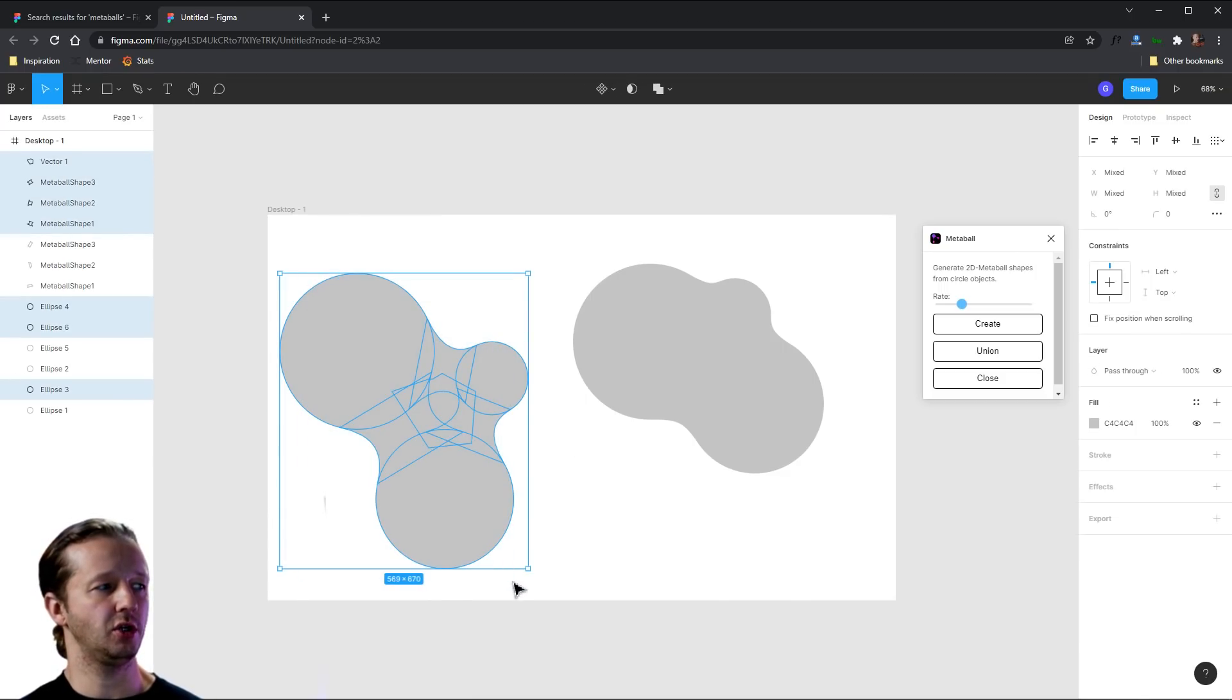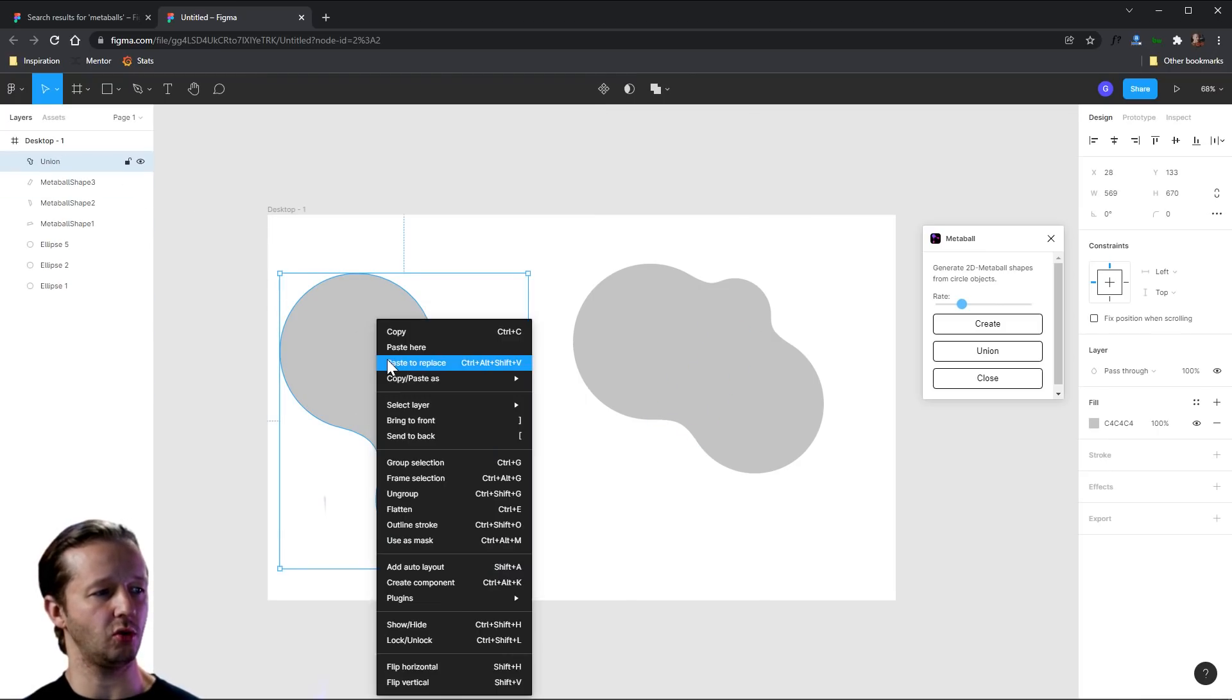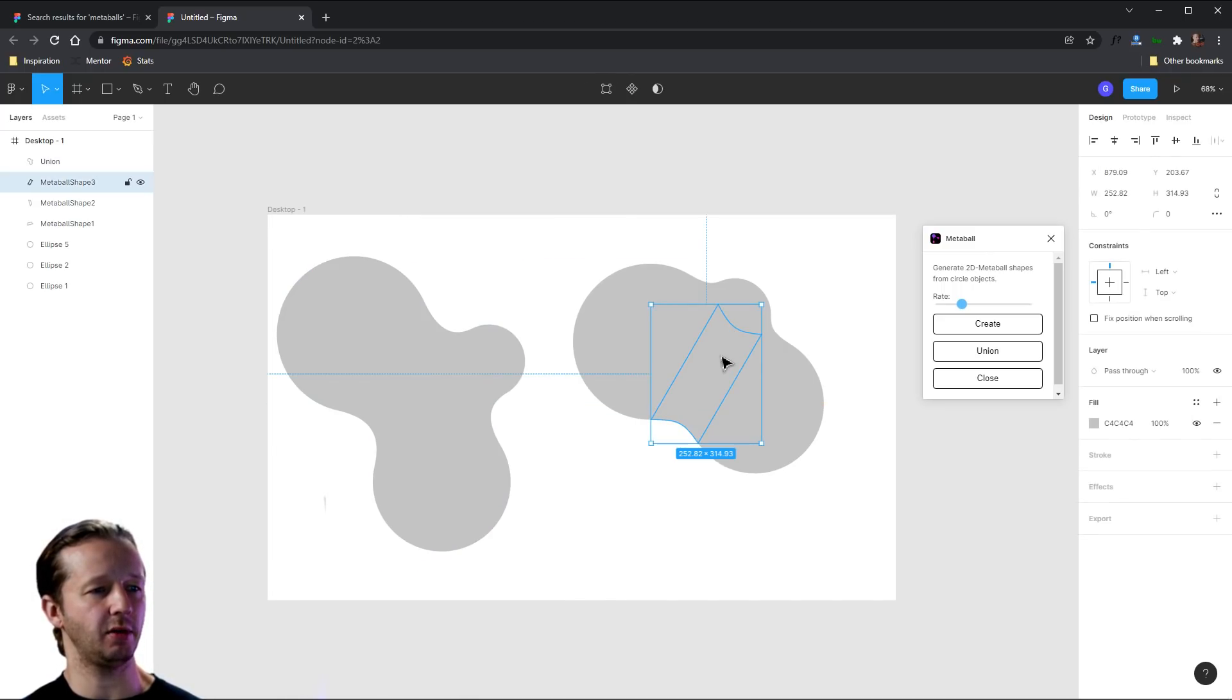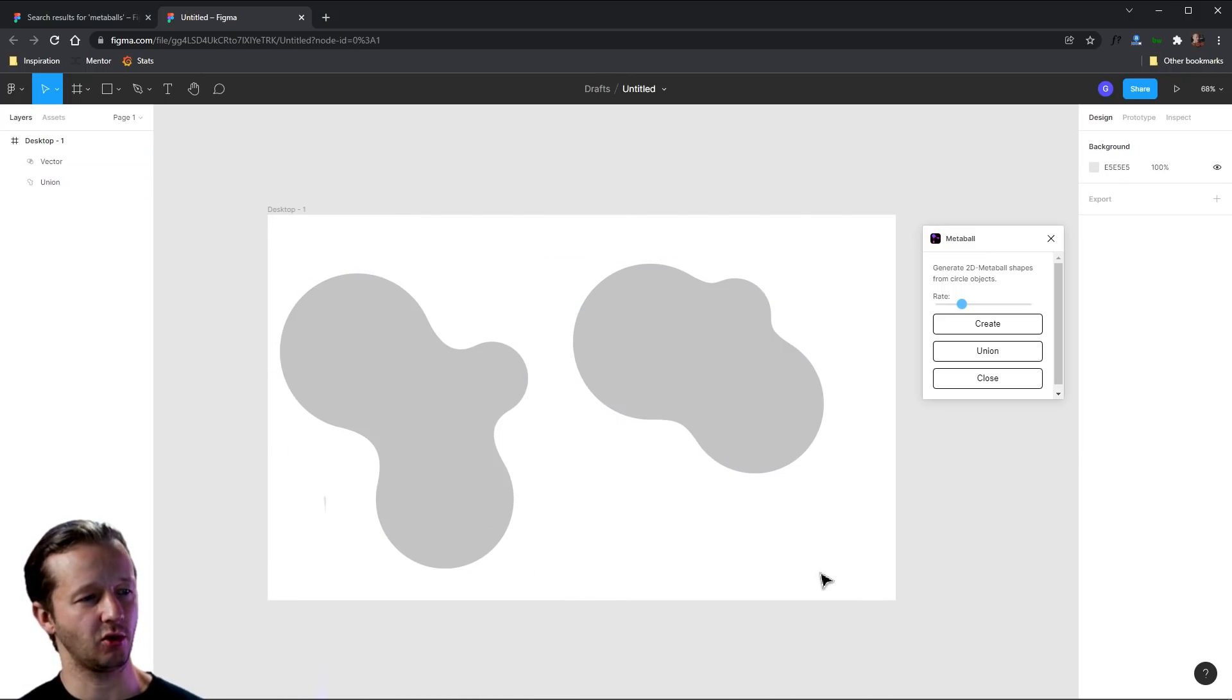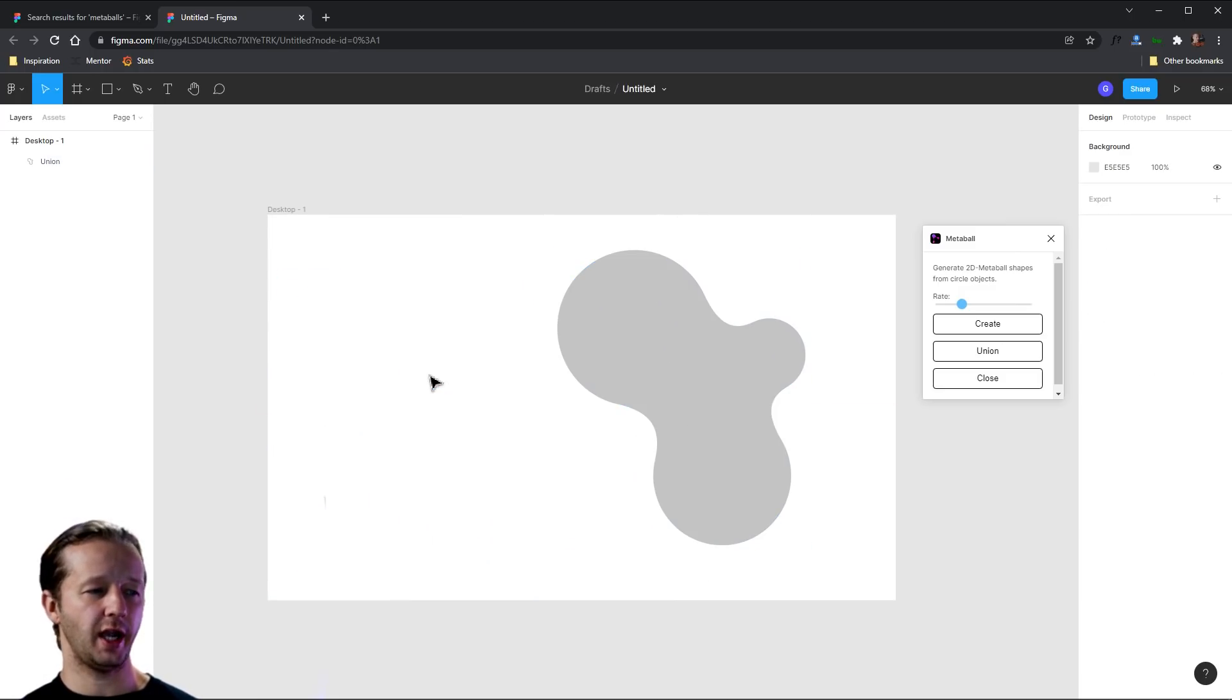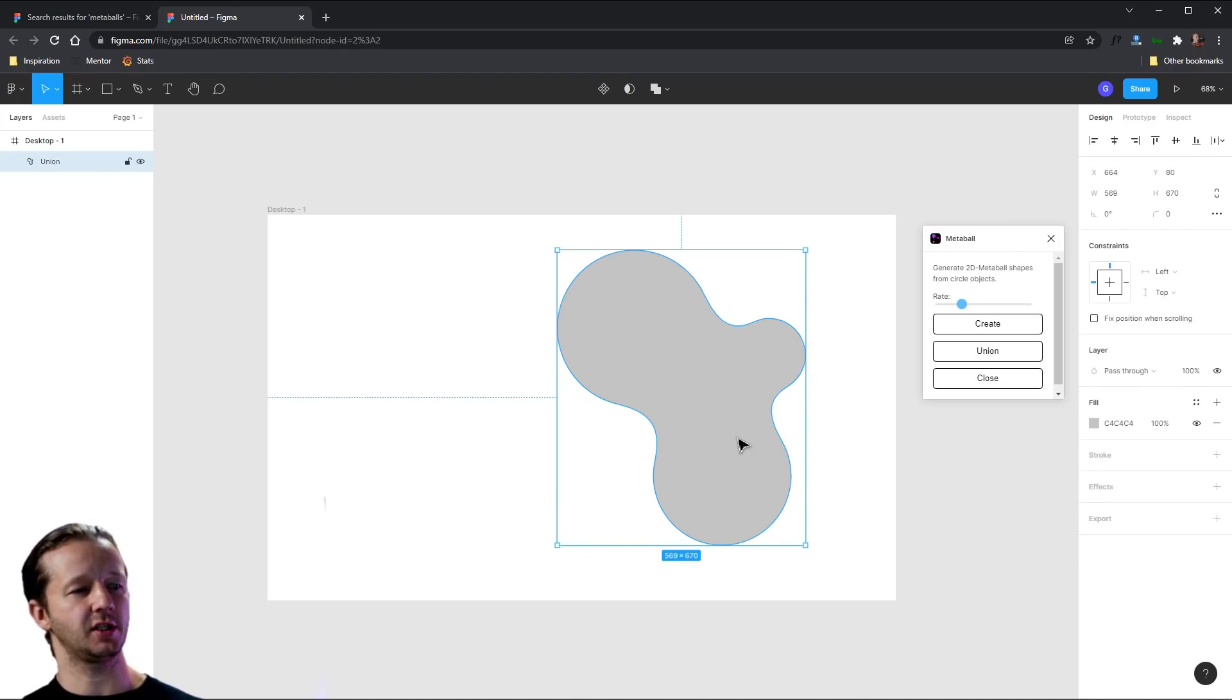And so then what we could do is we could take all these and then we could choose to union the selection, but also we right click, we could choose to flatten. So now it is one single unified shape and actually, you know what, I really like this one more than what I created over here originally. So I'm just going to delete that. And there you go. So you can create, obviously separate them pretty far apart and it will still work well. I really like just this general shape right here.